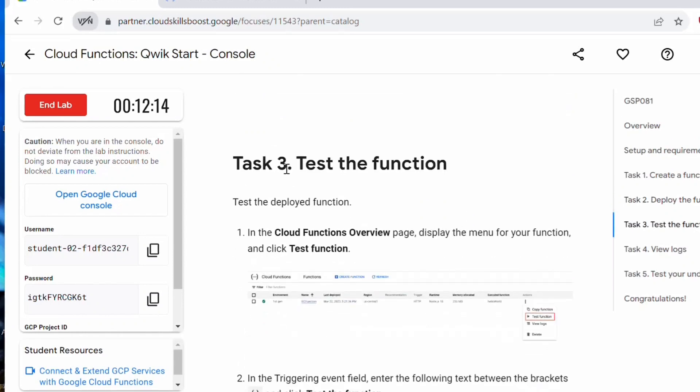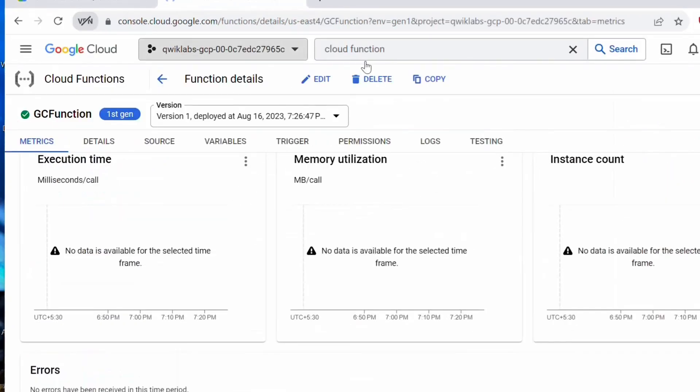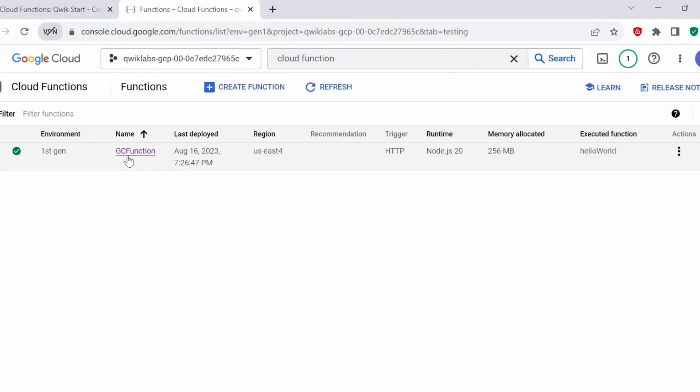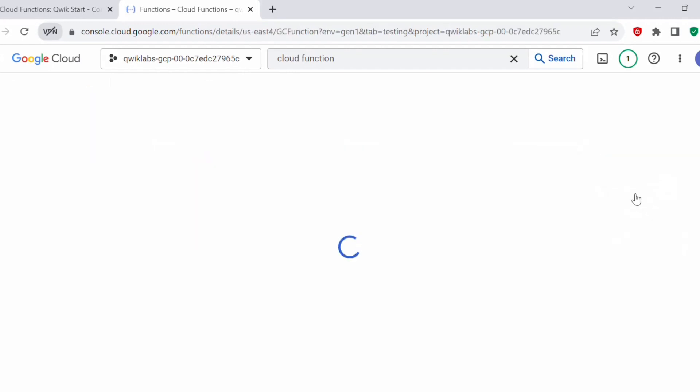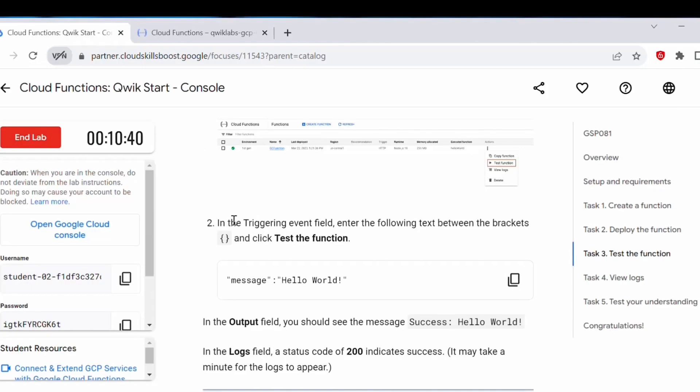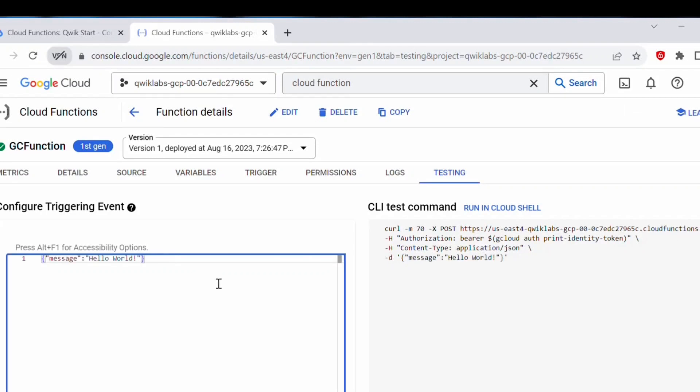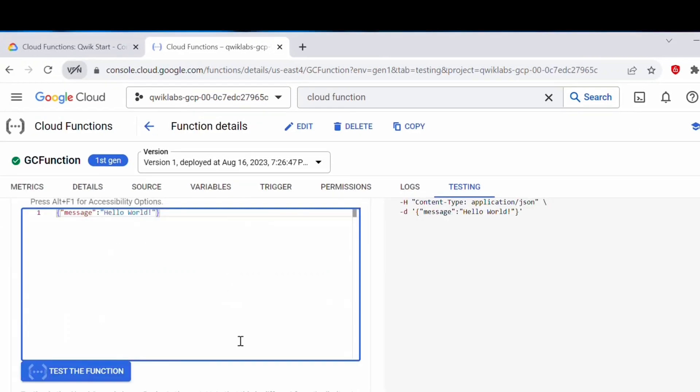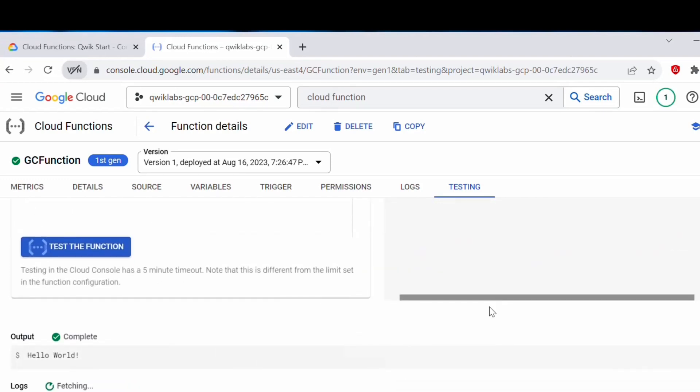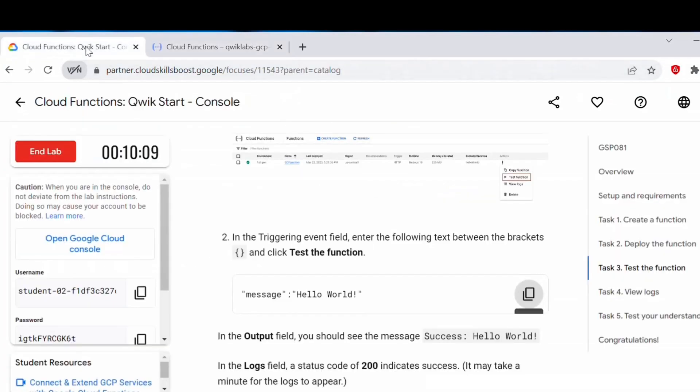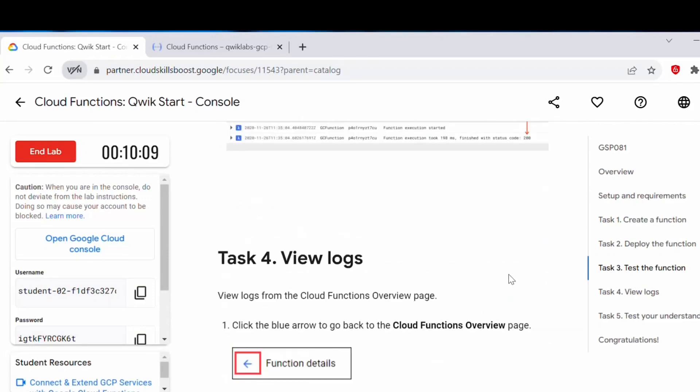Next, we need to test this function. Let's go back to our cloud console here. Here we have created this function by the name GC function. Under actions, click on this, click on test function. In the triggering event field, we need to enter this. Let's copy this. Here we need to enter this. Once we enter that, you can click on test the function. Now it is running. You should get this output helloWorld. Now this is complete. This is expected output. We got the expected output as helloWorld. Now we have tested the function.